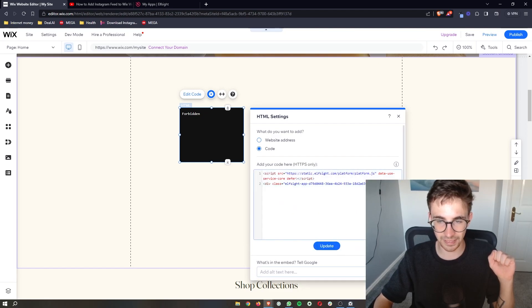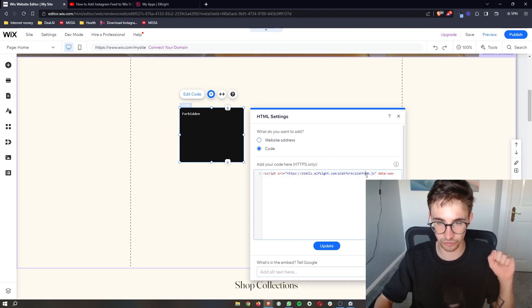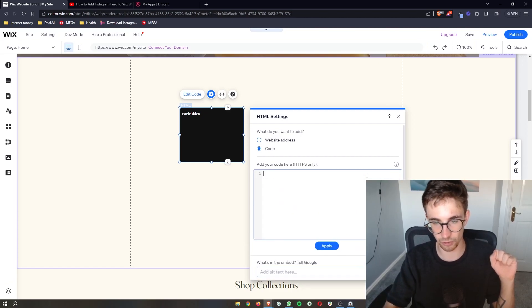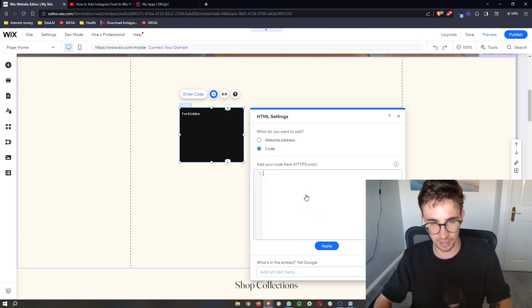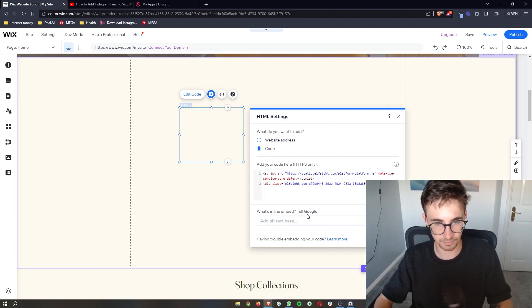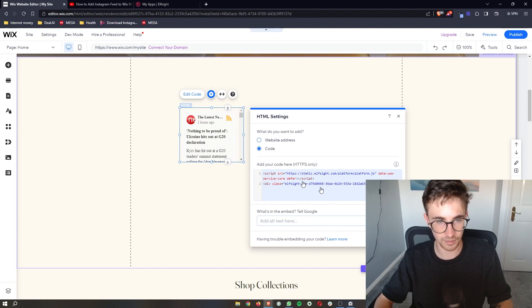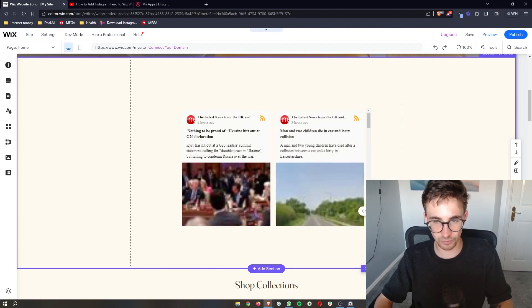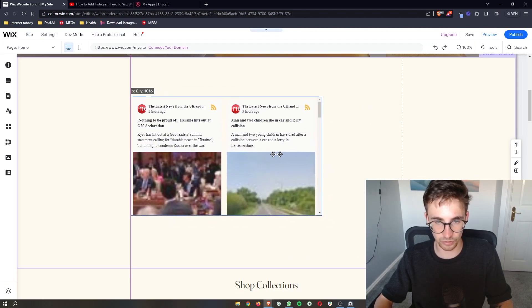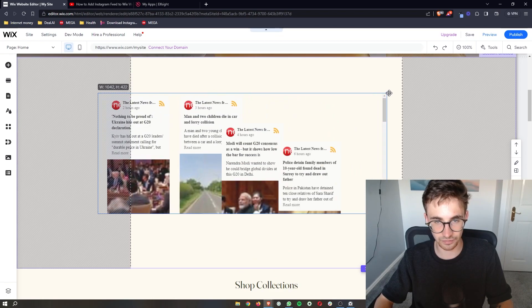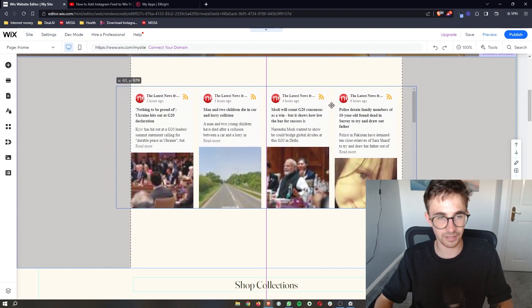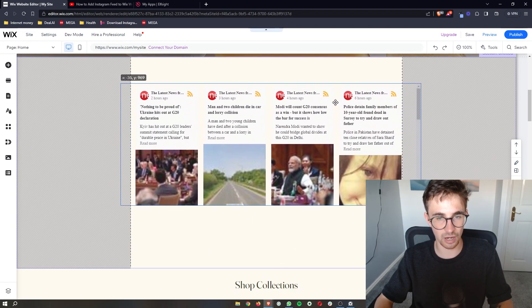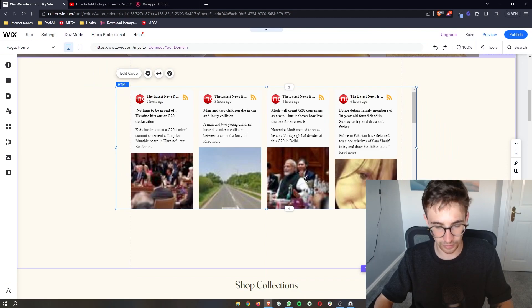Sometimes you might get this error. If you do, literally just delete all of this code and repaste it back in and then this should be fixed. Awesome. So once that is added in right there, you can go ahead and change like the size of this and size it up, and that is how you can add RSS feed to your Wix website.